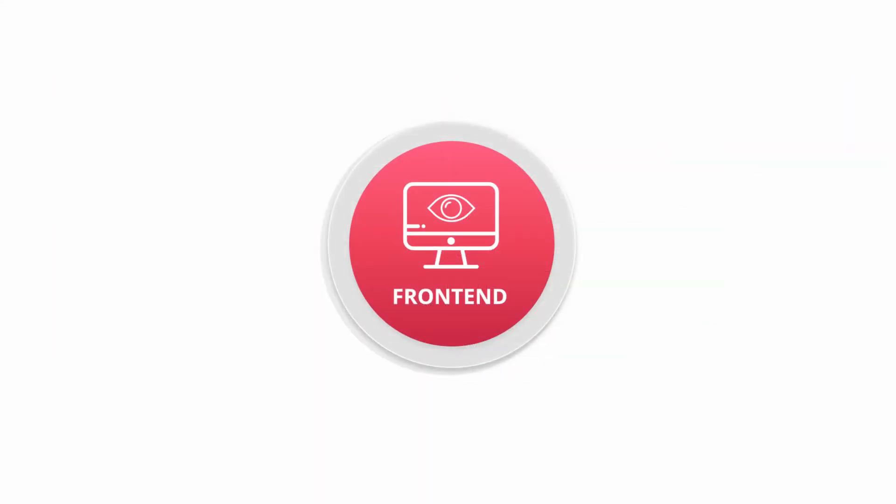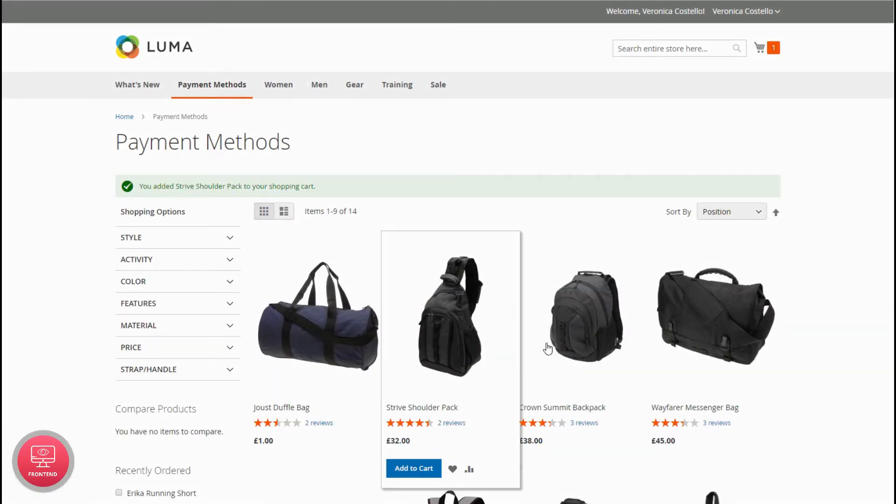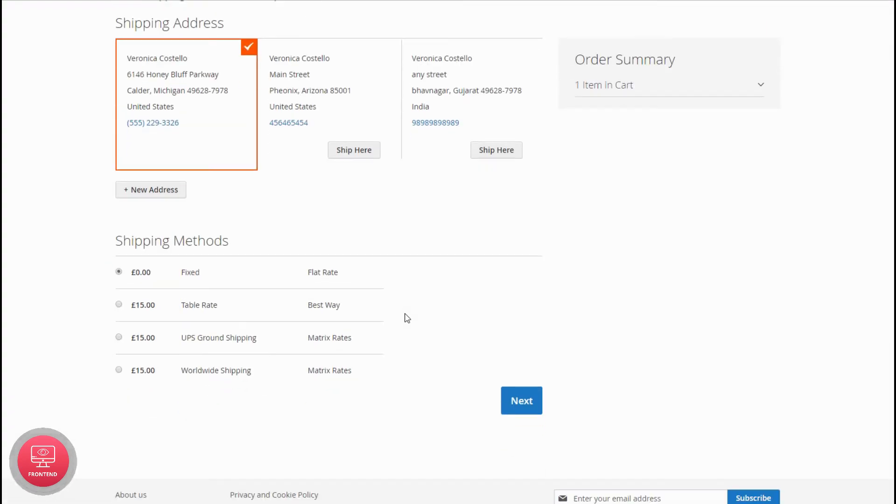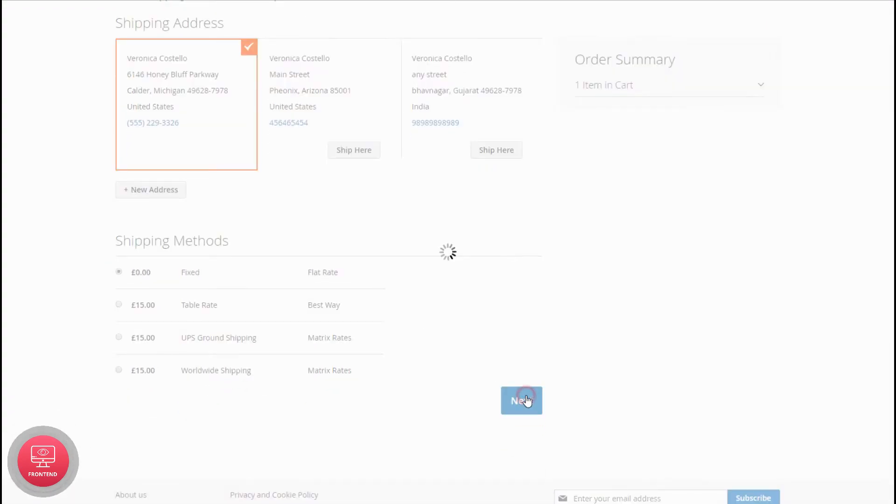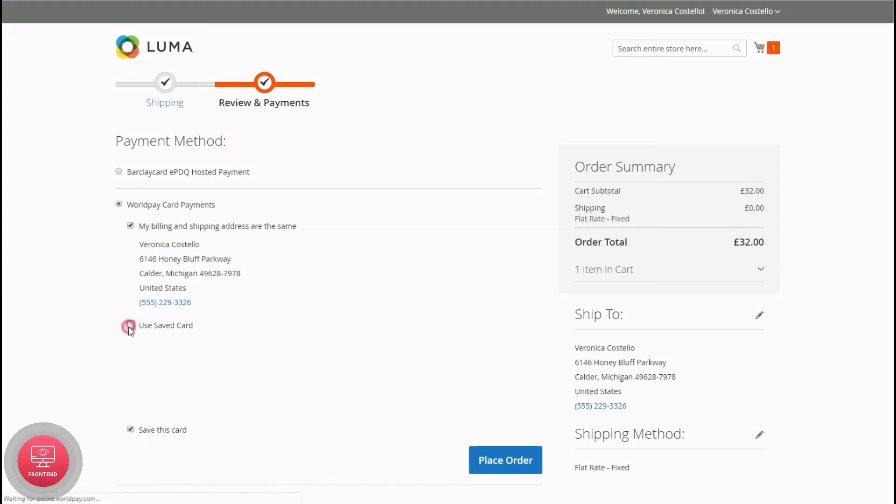Now let's see how to pay using WorldPay Payment Method from the front end. Add a product to cart and proceed to checkout. Select the shipping address, a shipping method and click Next. You can see the WorldPay Payment Method enabled.